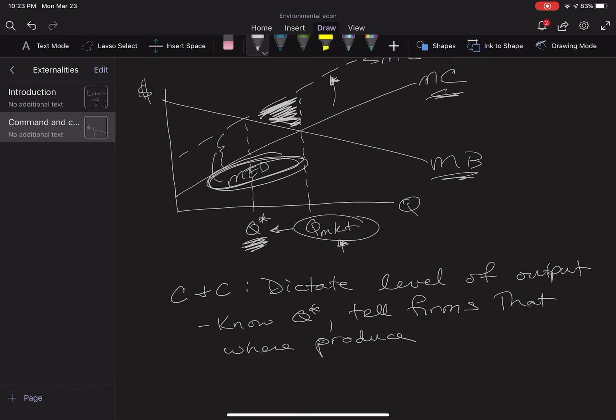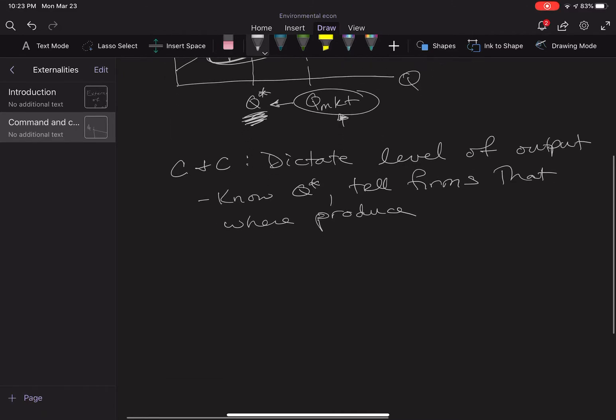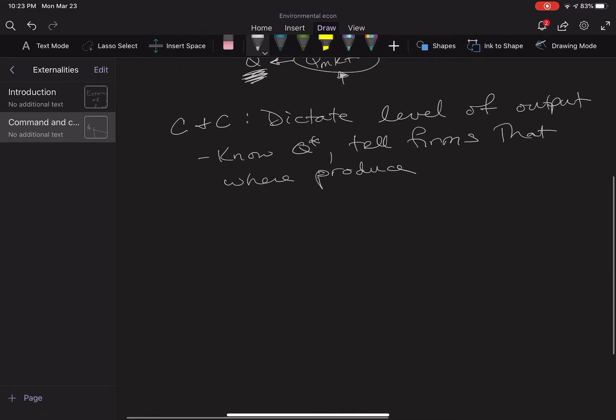It's that simple. There's some level out there that's been determined, the socially optimal amount, and that's what firms and actors in this economy are going to do. Now what are some examples?